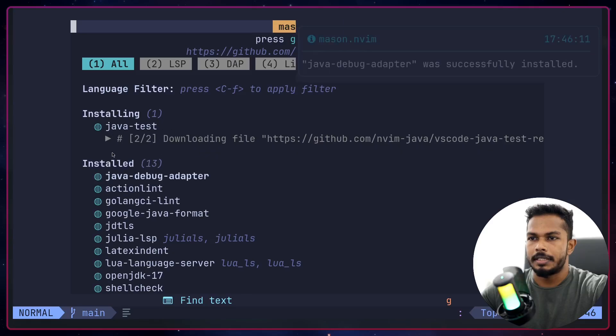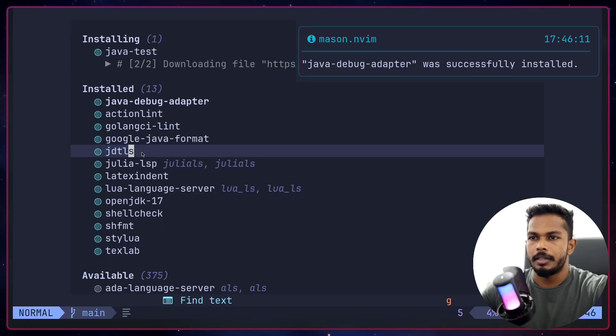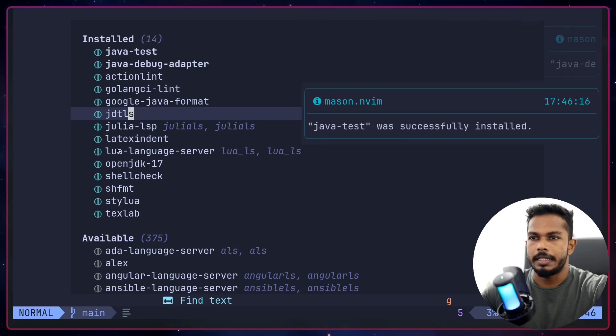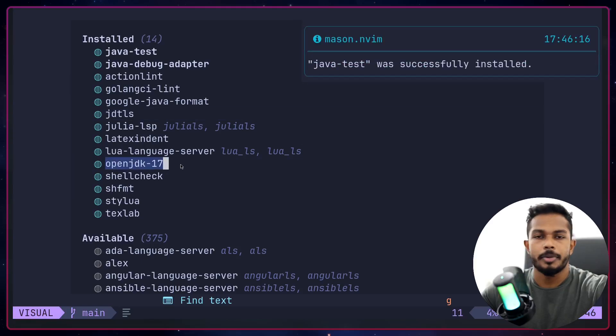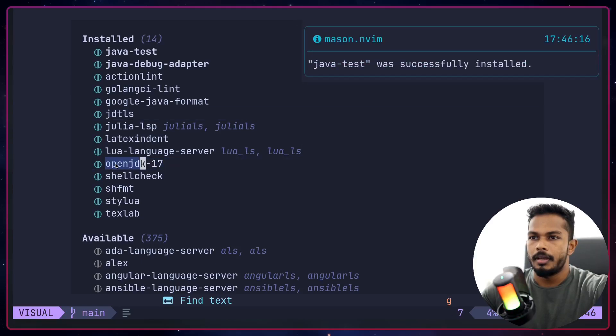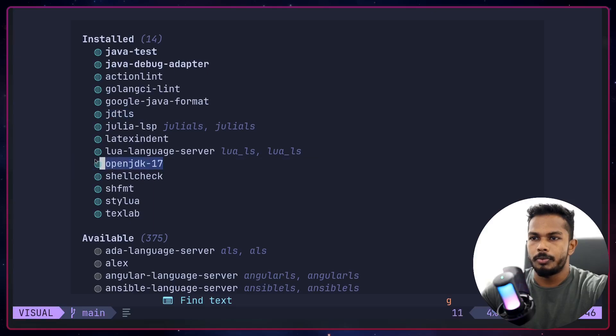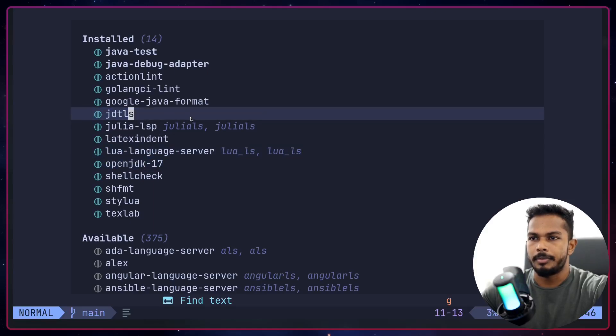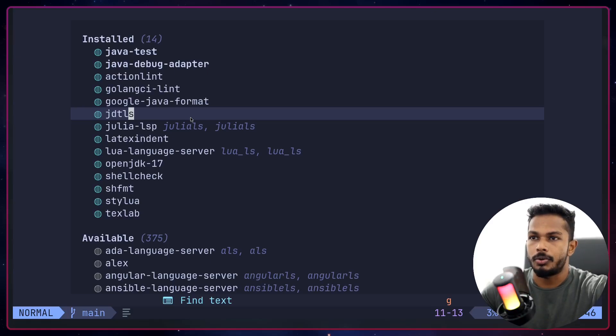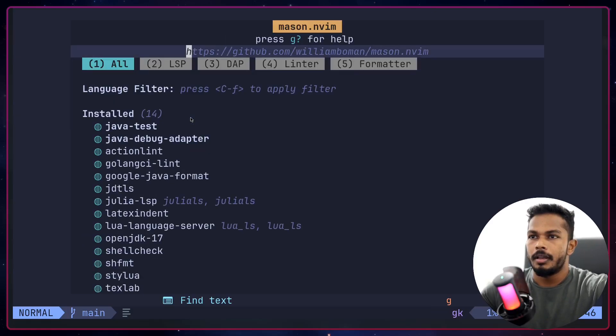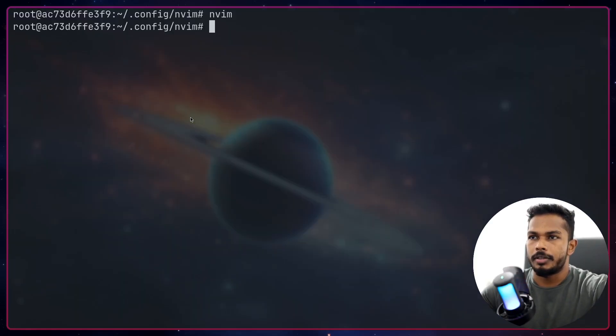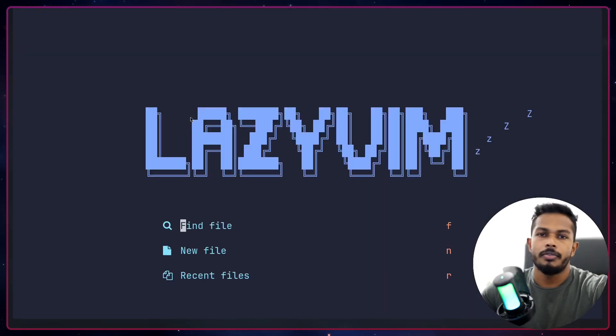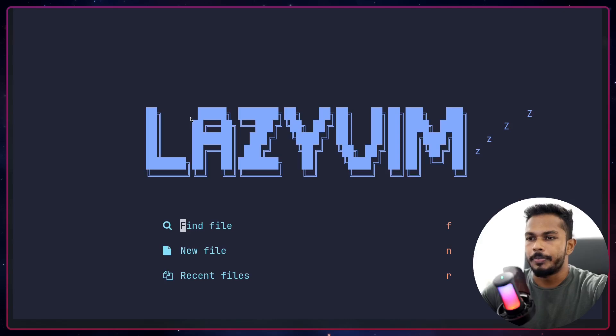It is installing Java test as well as Java debug. In addition to that, it will install JDTLS and OpenJDK 17. I pre-installed these two packages because they're taking some time to install, but they will be automatically installed. Once that's done you can close everything and relaunch Neovim. Now we are ready to develop using Neovim.